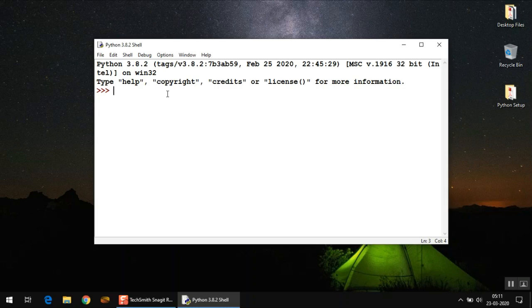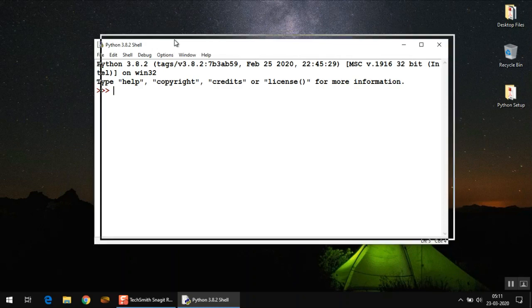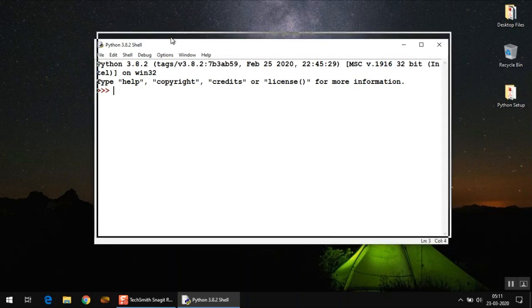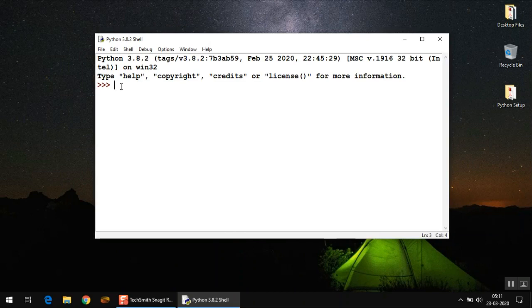IDLE is a utility in Python which allows you to type code and run that code from there only. IDLE is also called Integrated Development and Learning Environment.